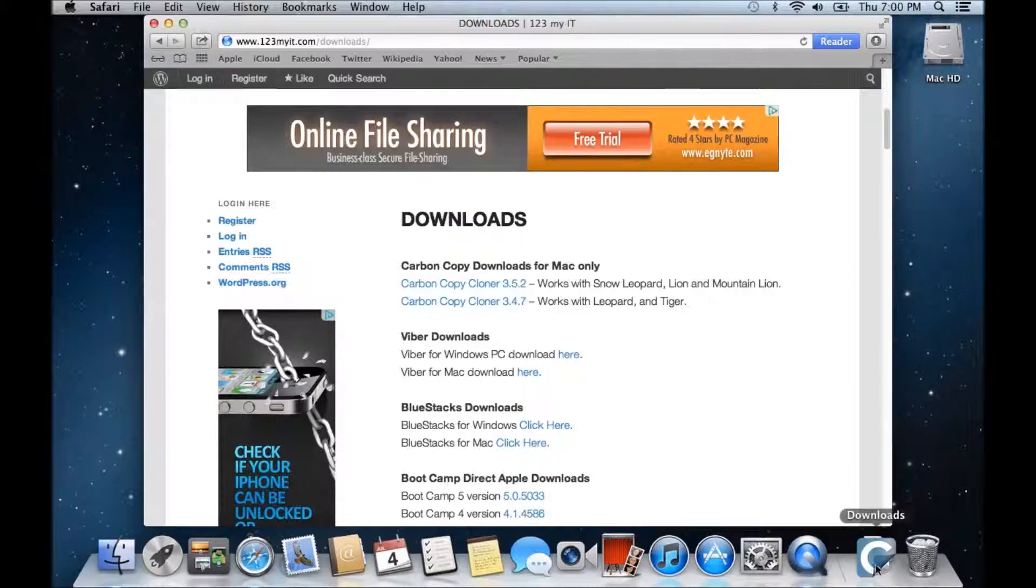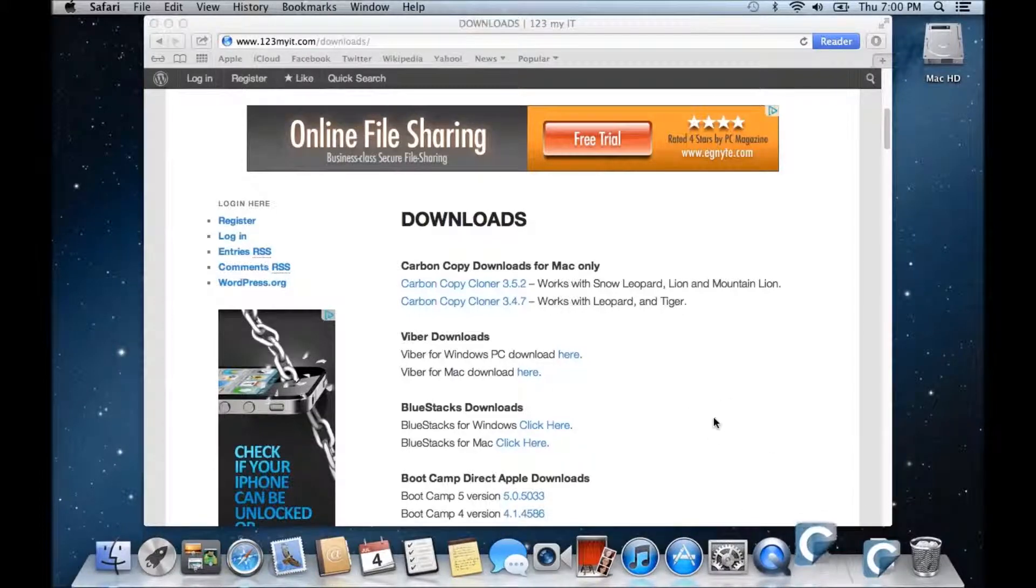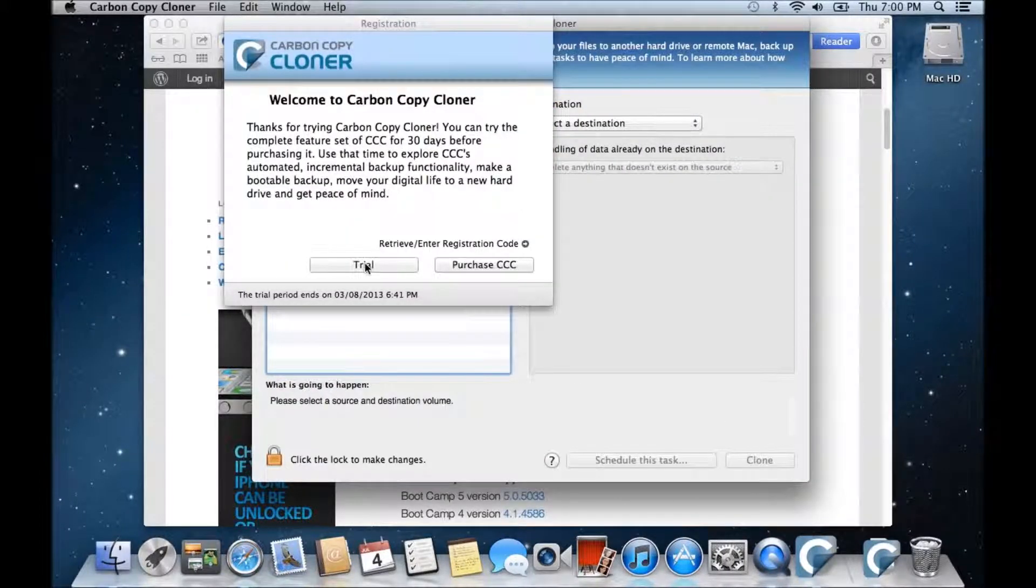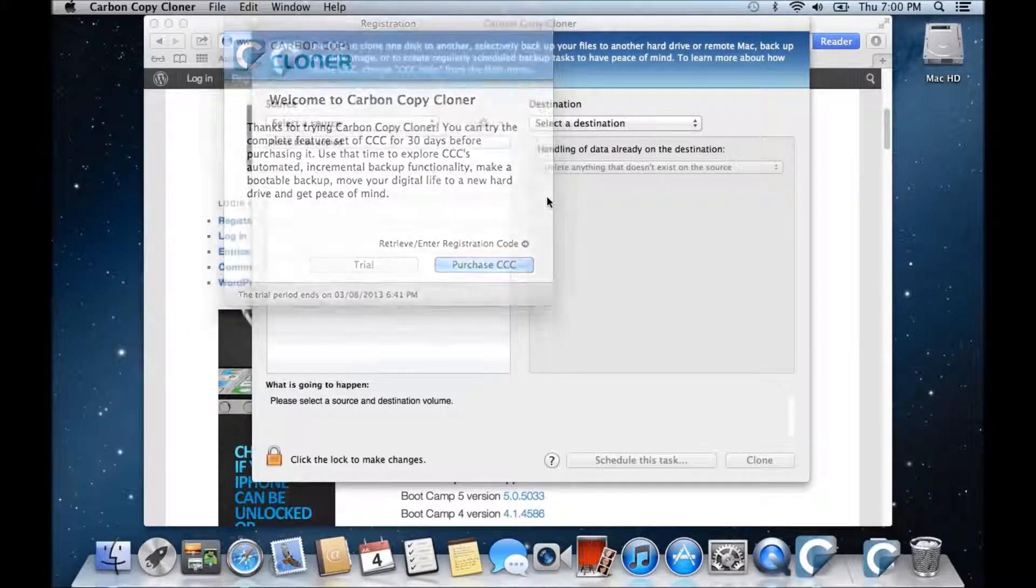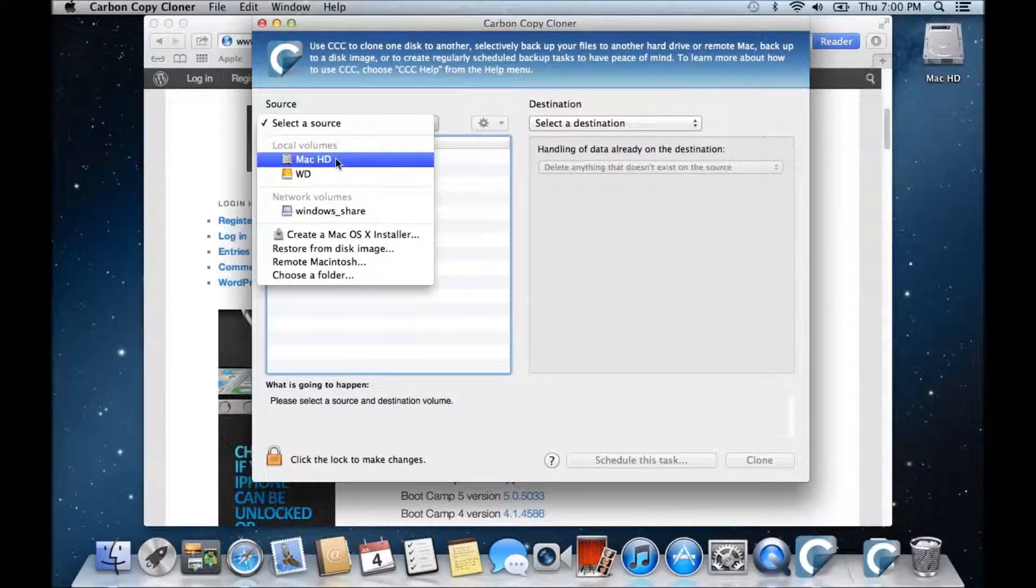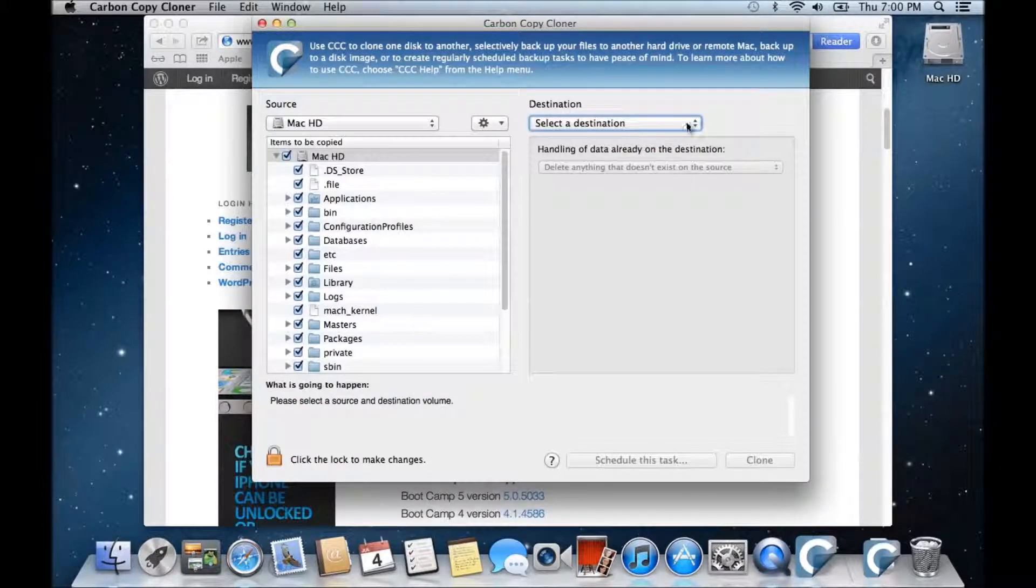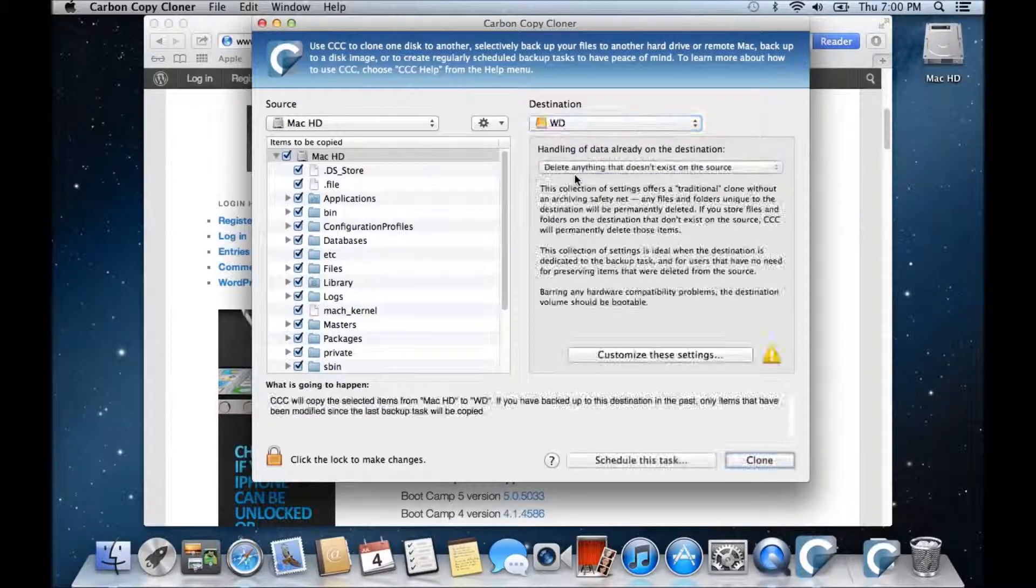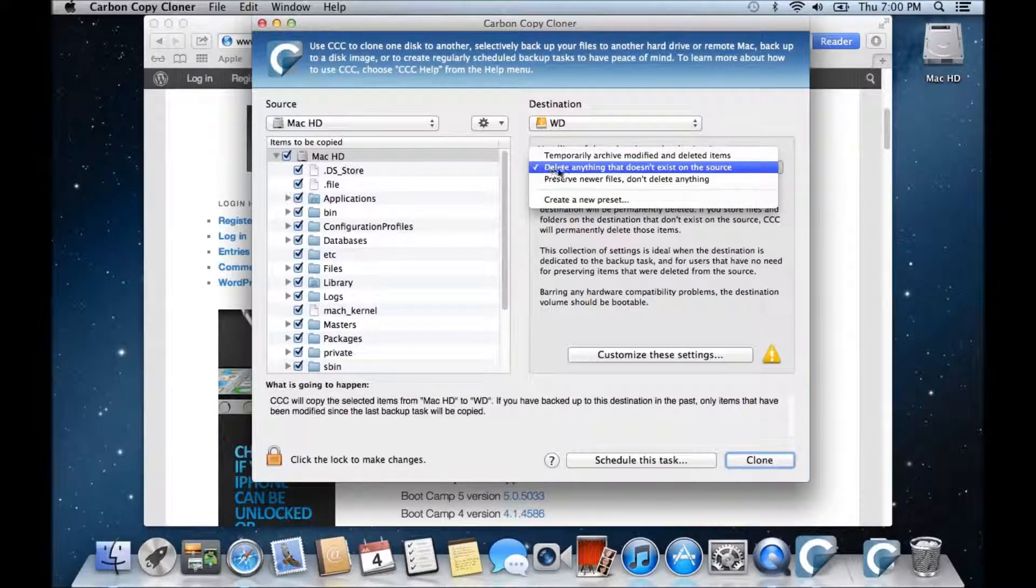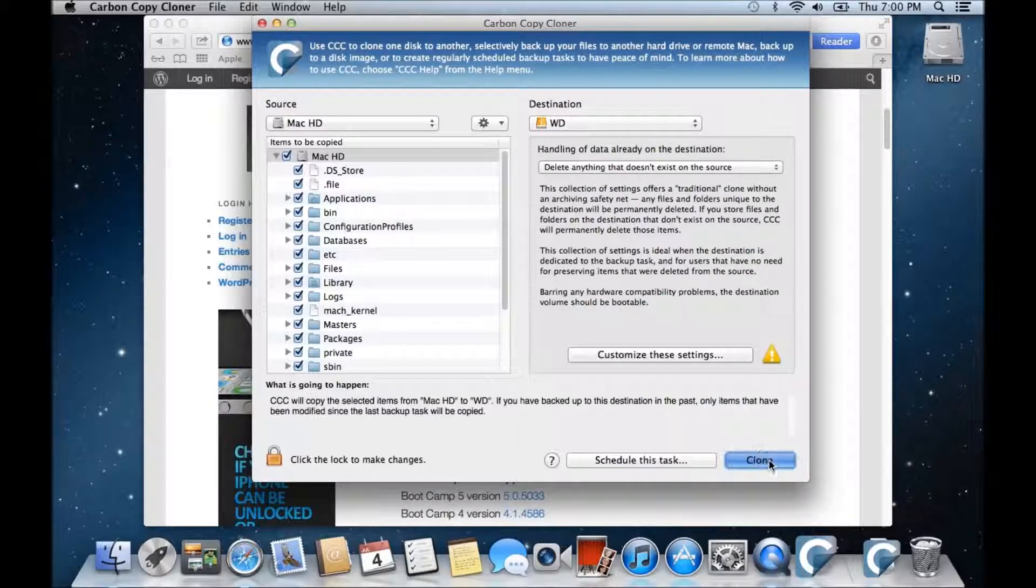So I've already gone ahead and downloaded that one, and I've got a copy of it here, so we'll run the Carbon Copy Cloner. We want to click on Trial. We want to select a source, so we want to copy the MAC HD, and we want to copy it to the external WD drive. Then we need to make sure this is selected: Delete anything that doesn't exist in the source, and then we want to click on Clone.